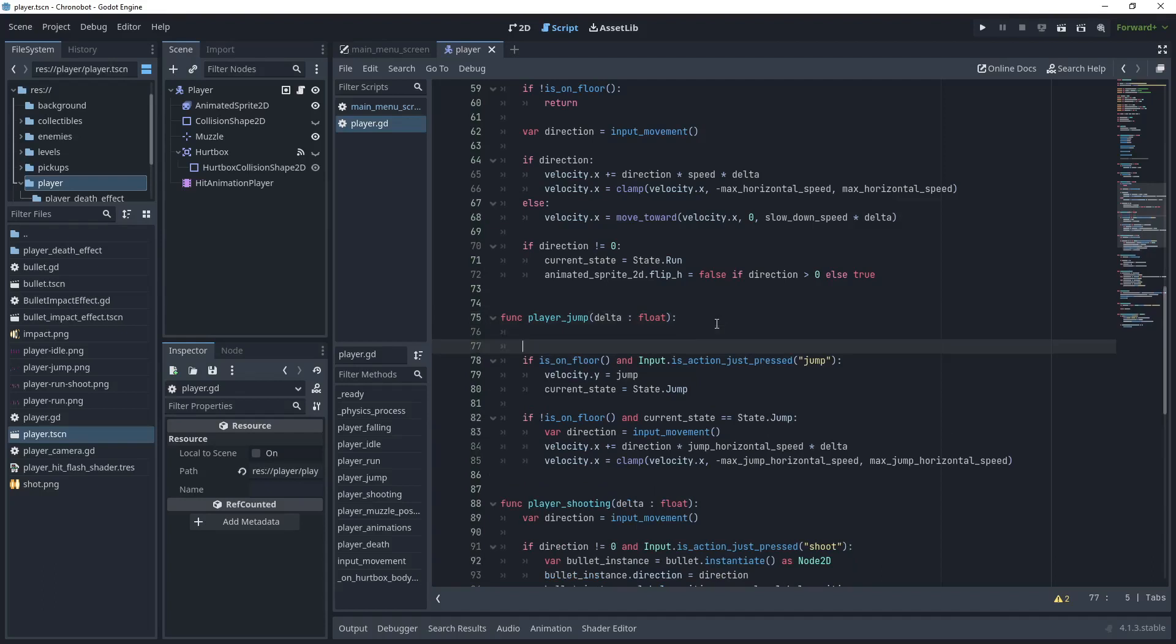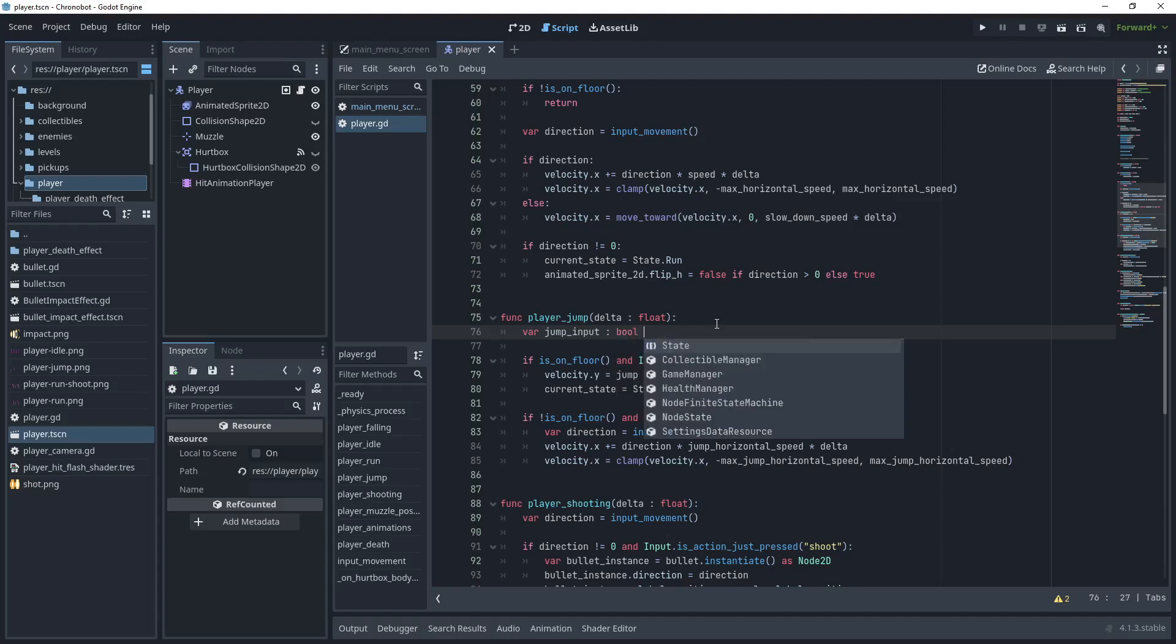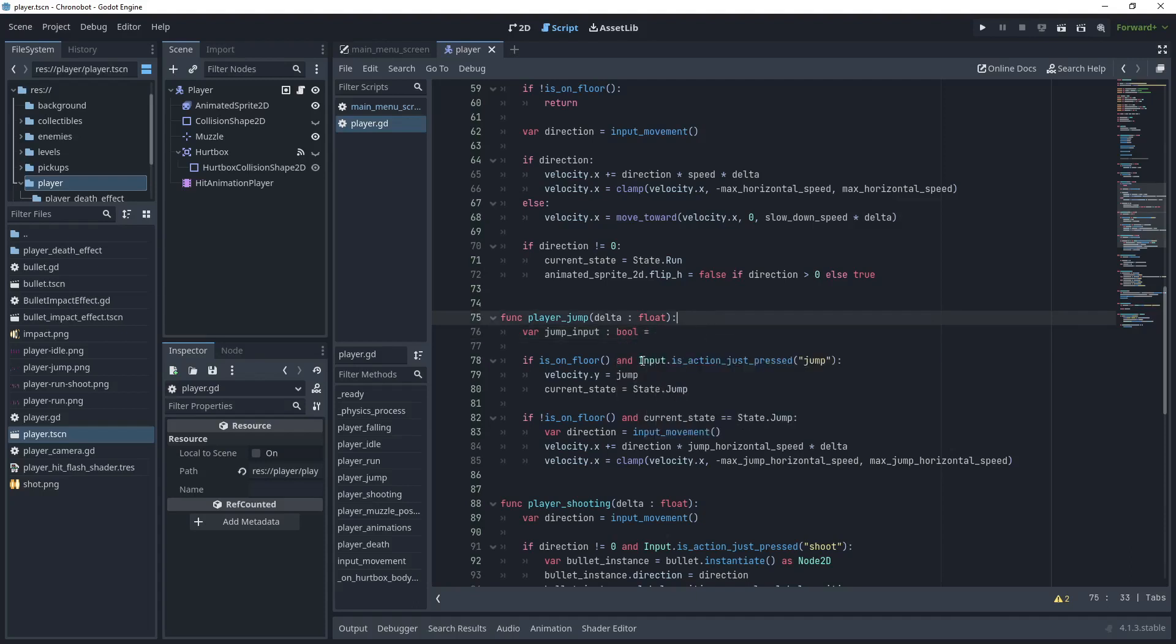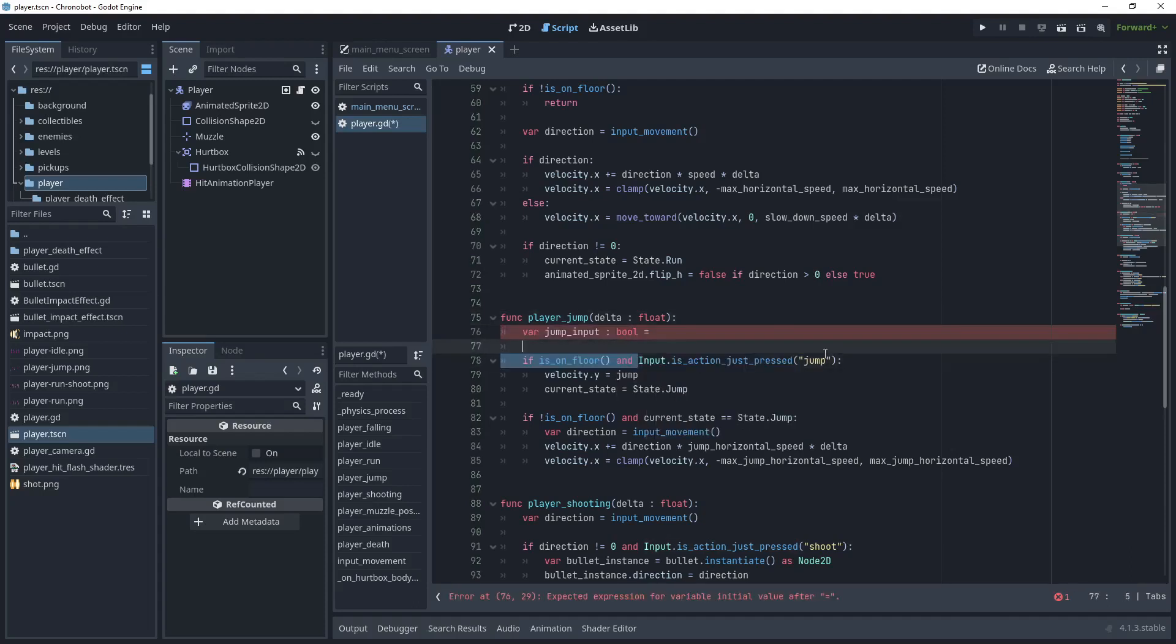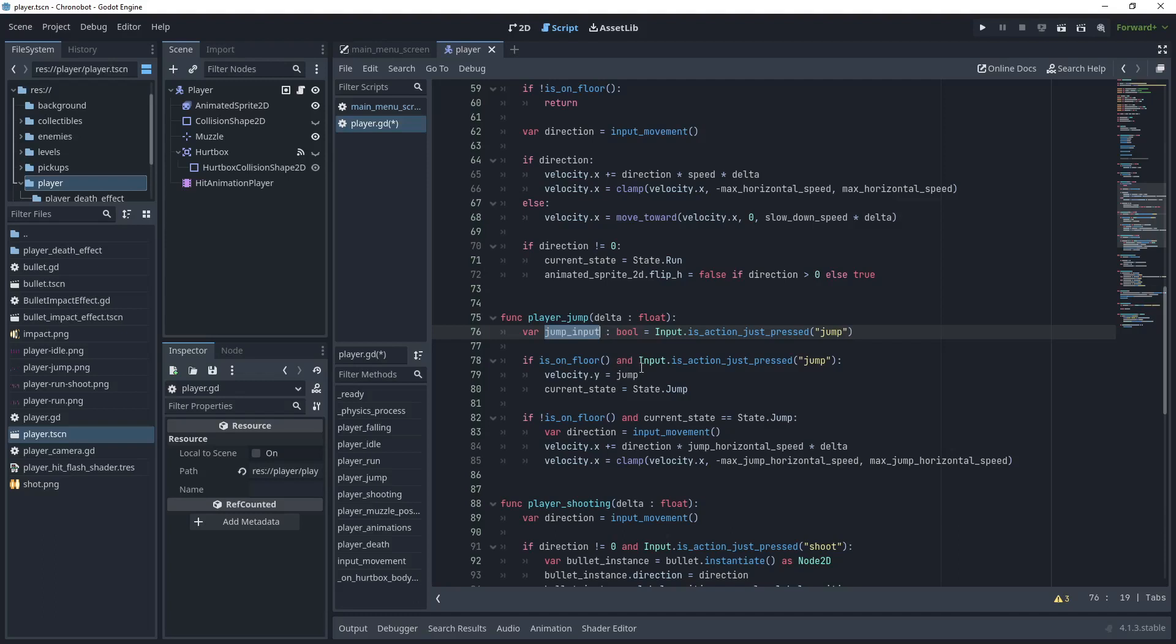The first thing to do is to create a variable which holds the jump input state. We'll use a bool for this and we can just copy and paste the input action here then replace input is action just pressed with jump input.